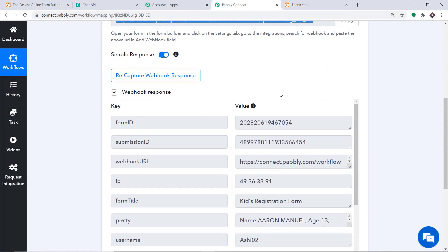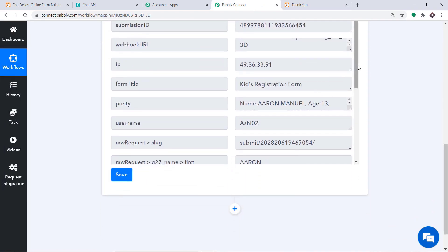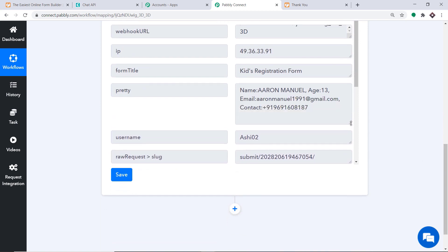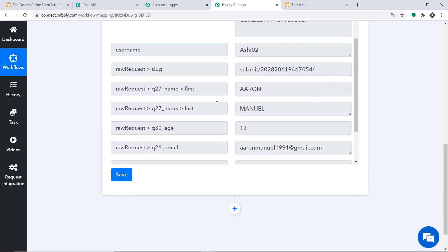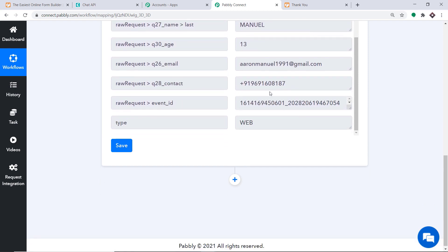Since Pabbly Connect is integrated with this form, let's check if it has captured the data. Yes — the data has been captured. We have the name Aaron Manuel, age 13, the email, and the contact info. We are planning to send the confirmation message to this particular WhatsApp number.